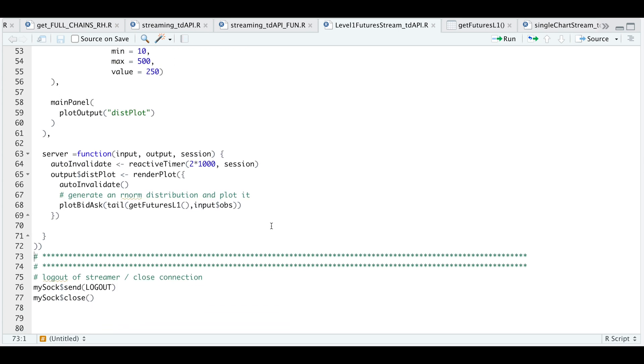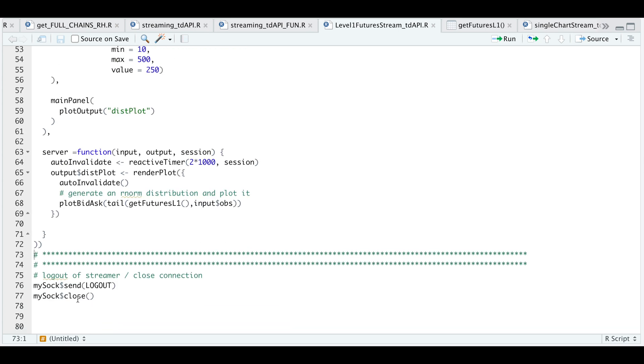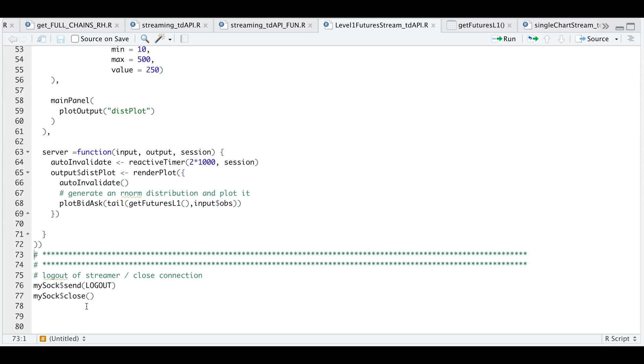So once you're done streaming, you're going to want to send this logout block, which you can find in the function script and close the connection. But as long as your connection is established, you can run the streamer throughout the day. Well guys, this concludes the video. I hope this was useful information. I'll go ahead and add these scripts on Patreon and leave a link down in the description area. Please subscribe to the channel if you haven't done so already. Thank you so much for watching and I'll see you guys in the next video.